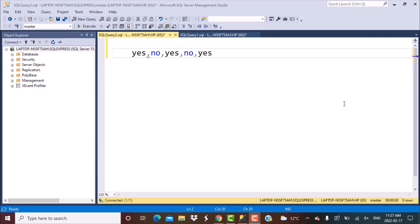Let's get started with an example string. We have a string of concatenated values of yes and no, and we want to find out how many times yes appears in it. The scenario is that a candidate has answered questions as yes or no, and this value is coming as a single value in a column.